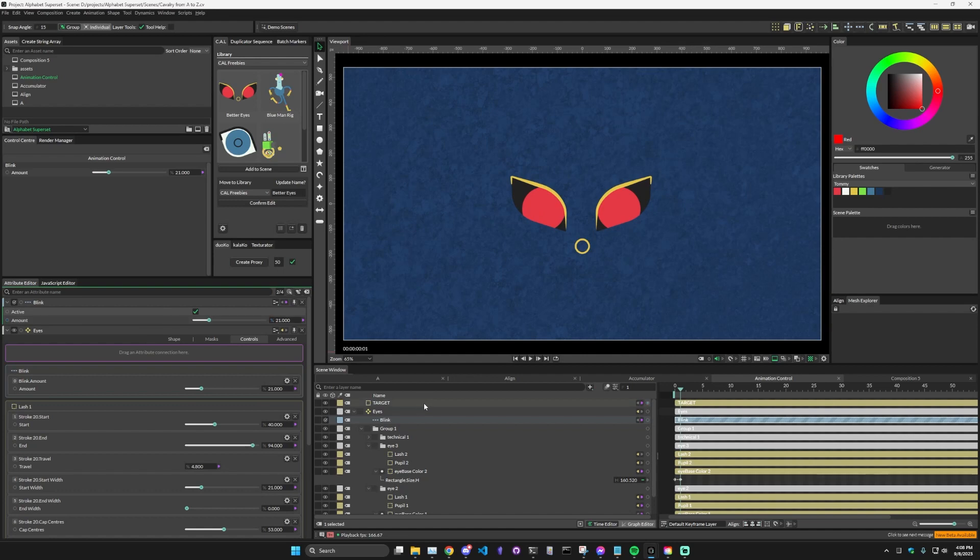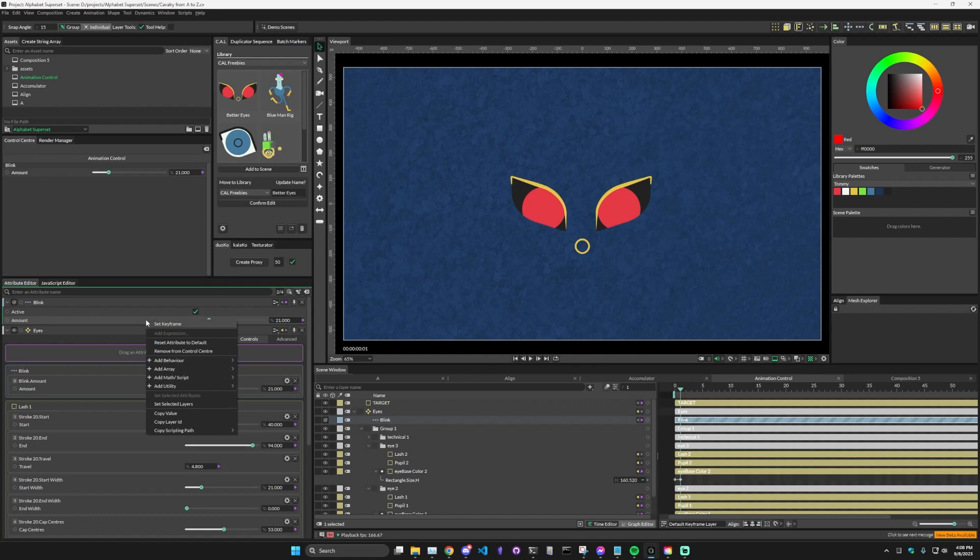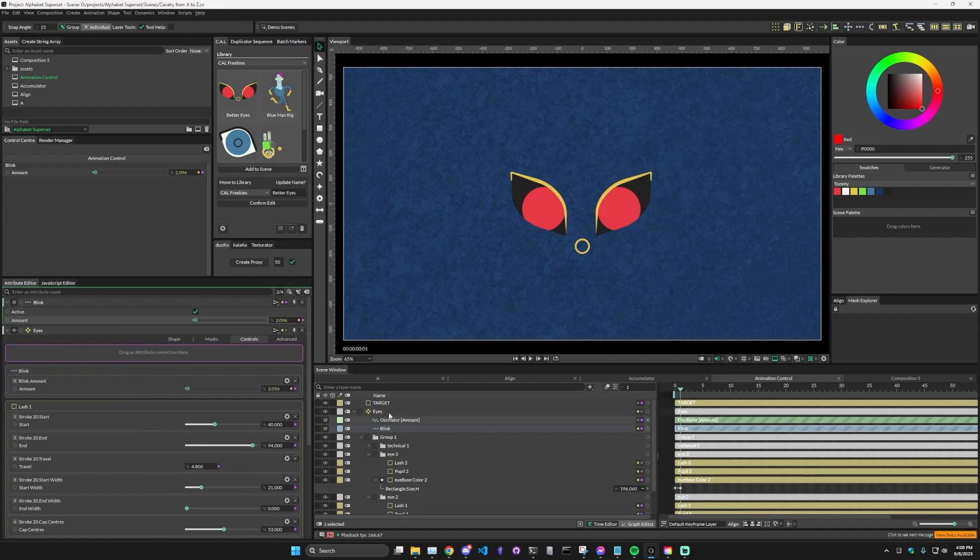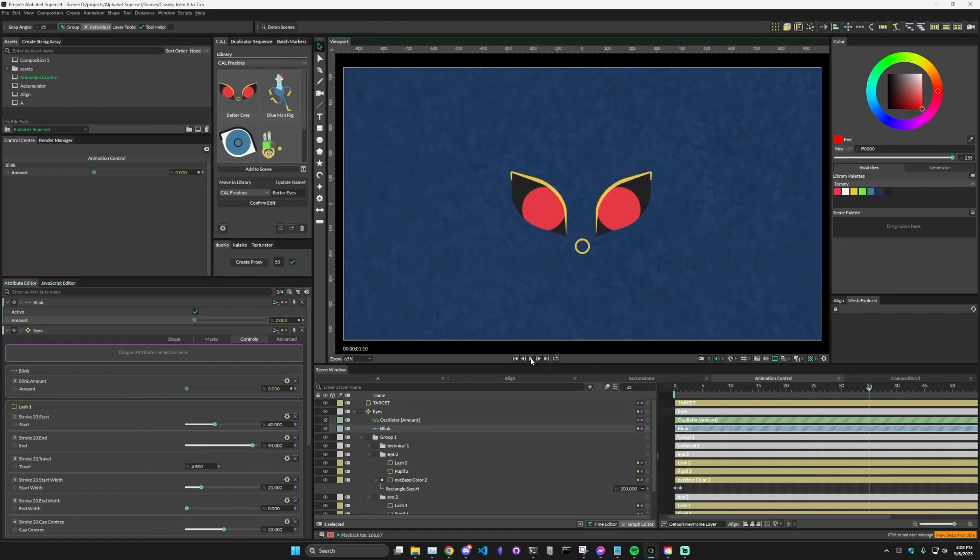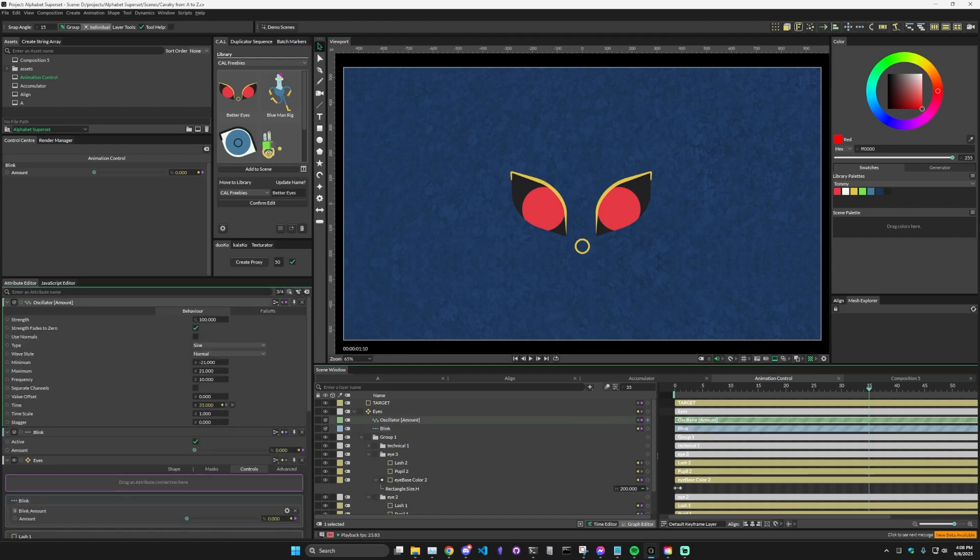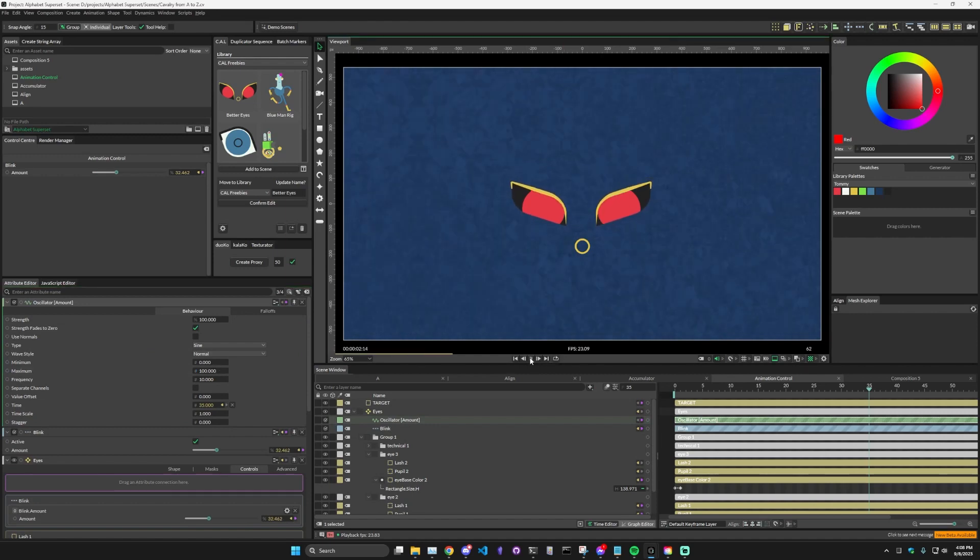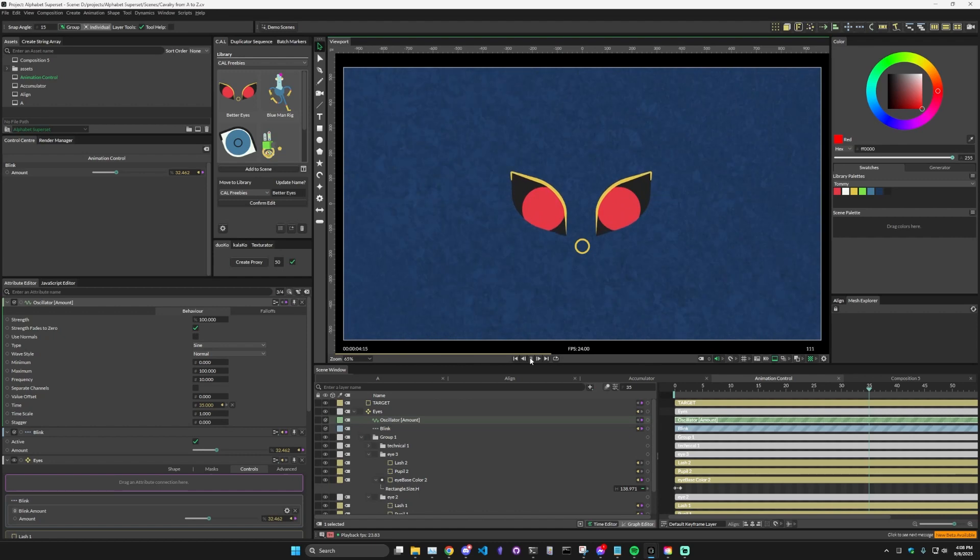Another thing that's cool about this is that you can use other behaviors to automate some of this stuff. So what we can do here is if we right click on the amount, add behavior, and we're going to add an oscillator. Here we can see if we play it, it now, well let's put some proper values in. So we want it to go from zero to 100. And so now if we play it, we see that the eyes are slowly opening and closing.